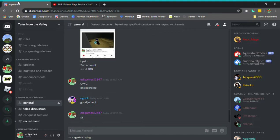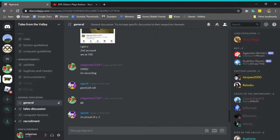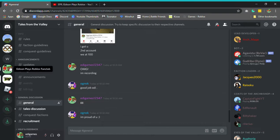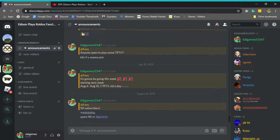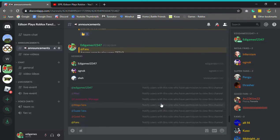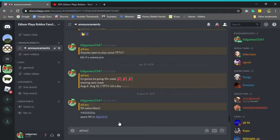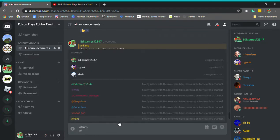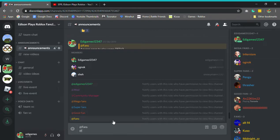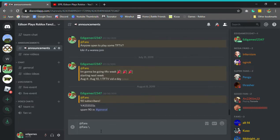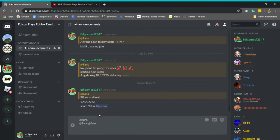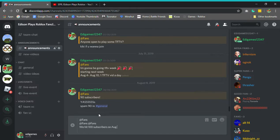GG. We hit a hundred subscribers today. What day is it today? I actually have no idea. August 17th, 2019. Edison hits a hundred subscribers. I'm literally gonna spam.